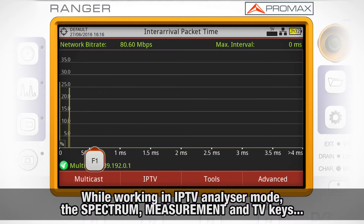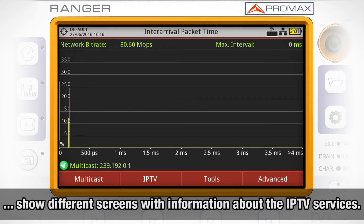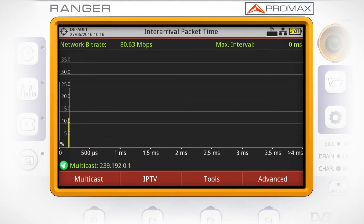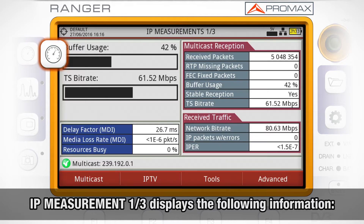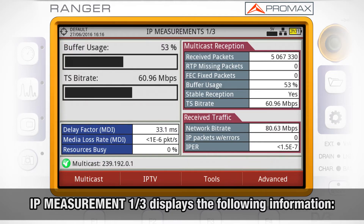While using the meter as an IPTV analyzer, the spectrum analyzer, measurement, and TV mode keys let us access different screens showing information about the IPTV services. The IP measurement mode 1 out of 3 provides us with the following information.